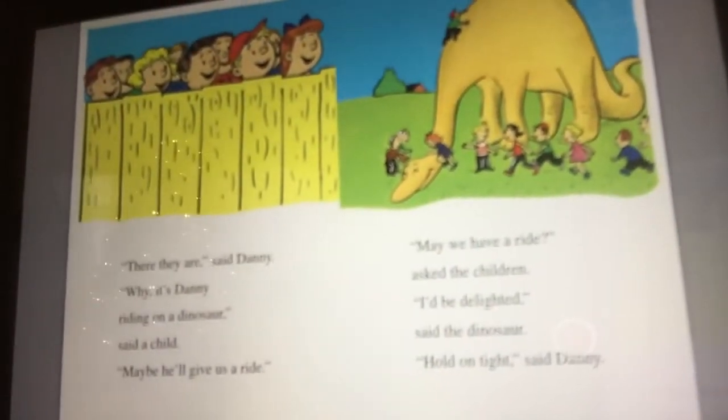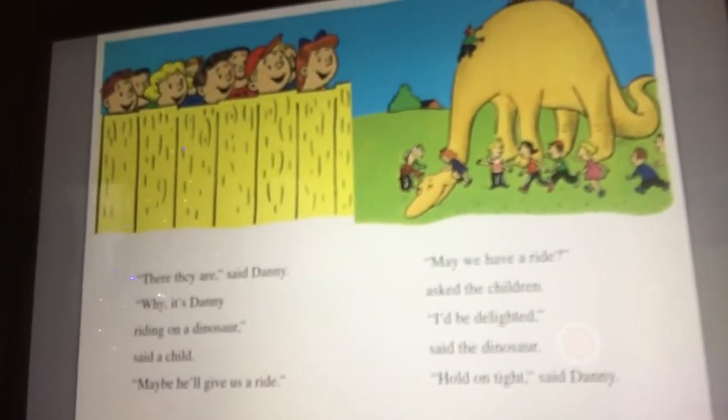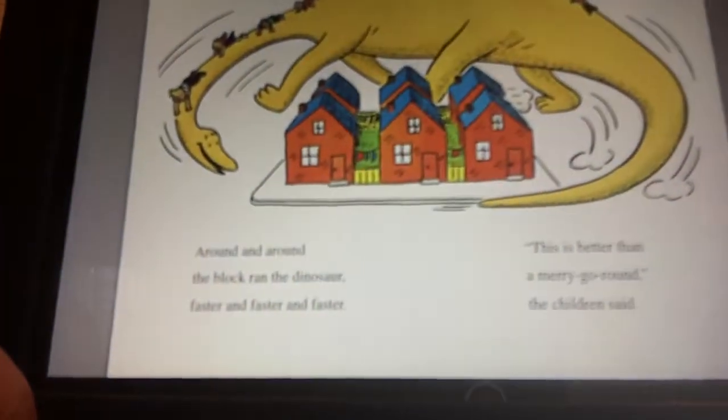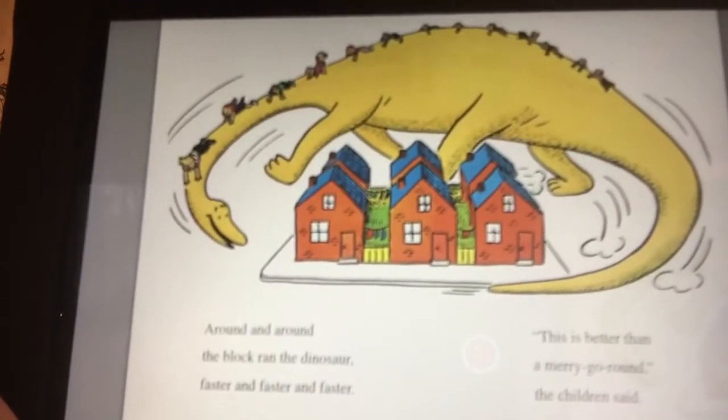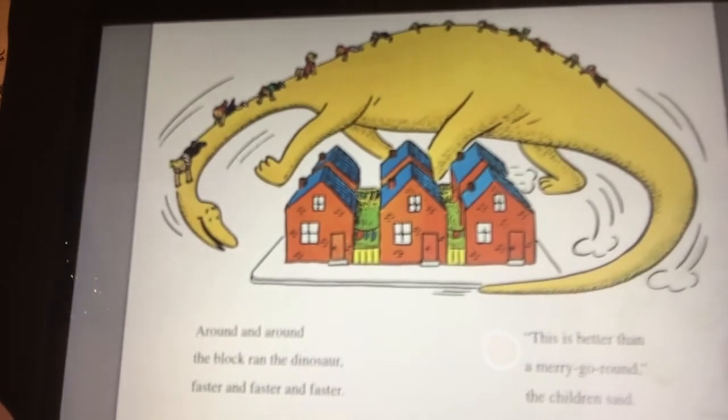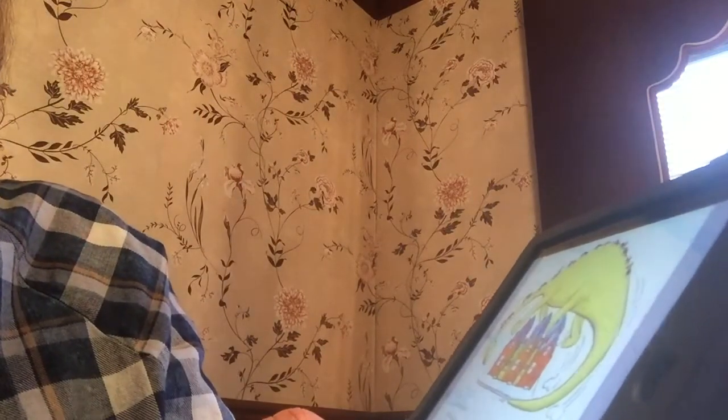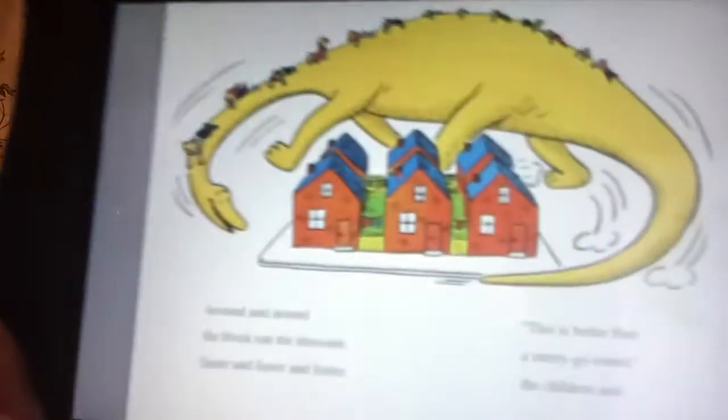Hold on tight, said Danny. Think they could all ride on that dinosaur? Well, look at that — they are. All those kids are riding on top of that dinosaur. Around and around the block ran the dinosaur, faster and faster and faster. This is better than a merry-go-round, the children said.